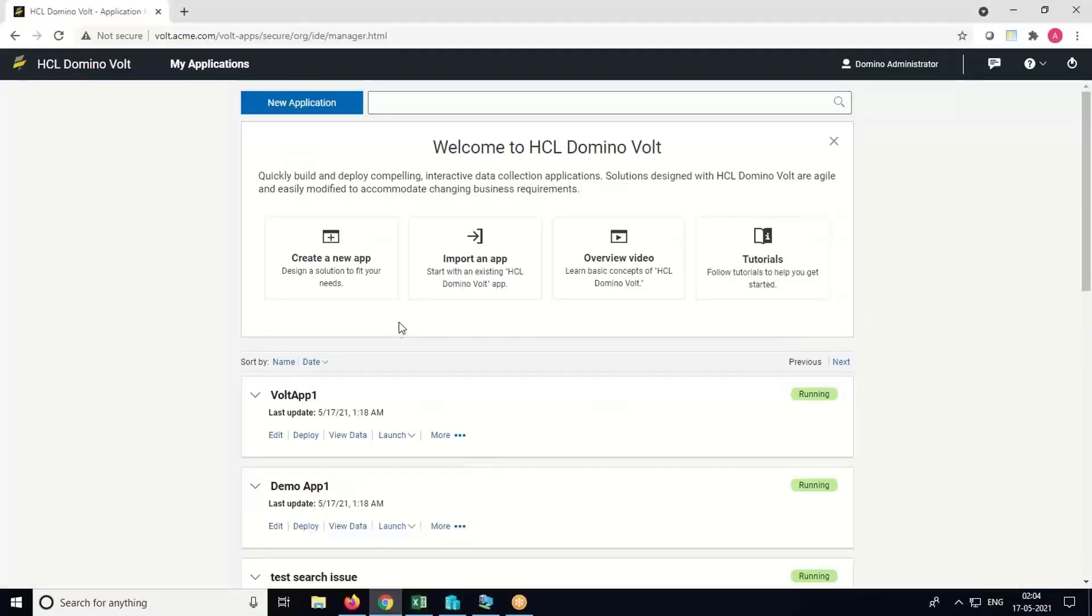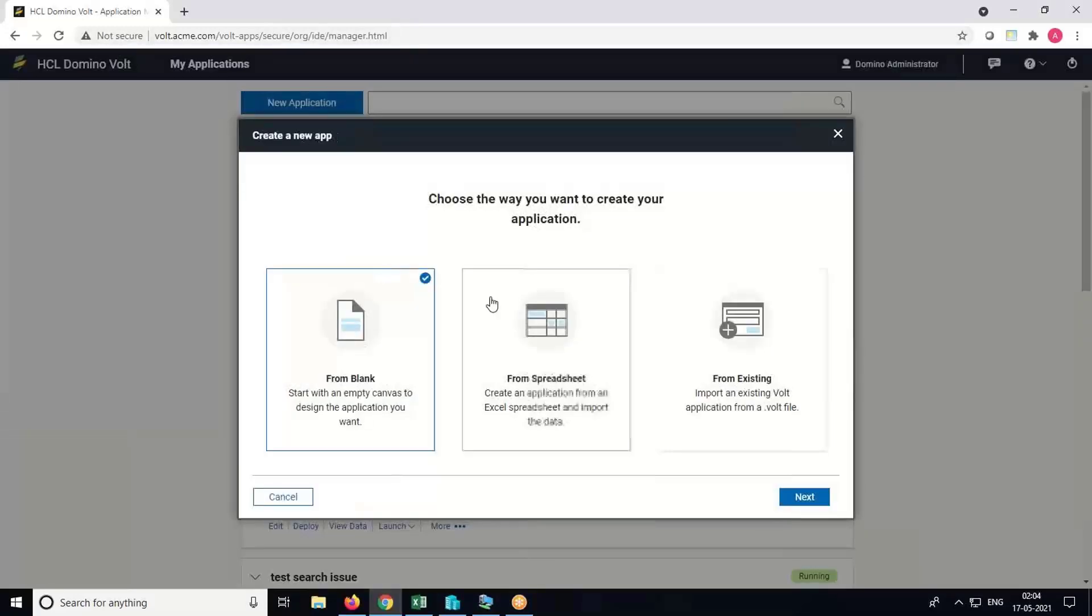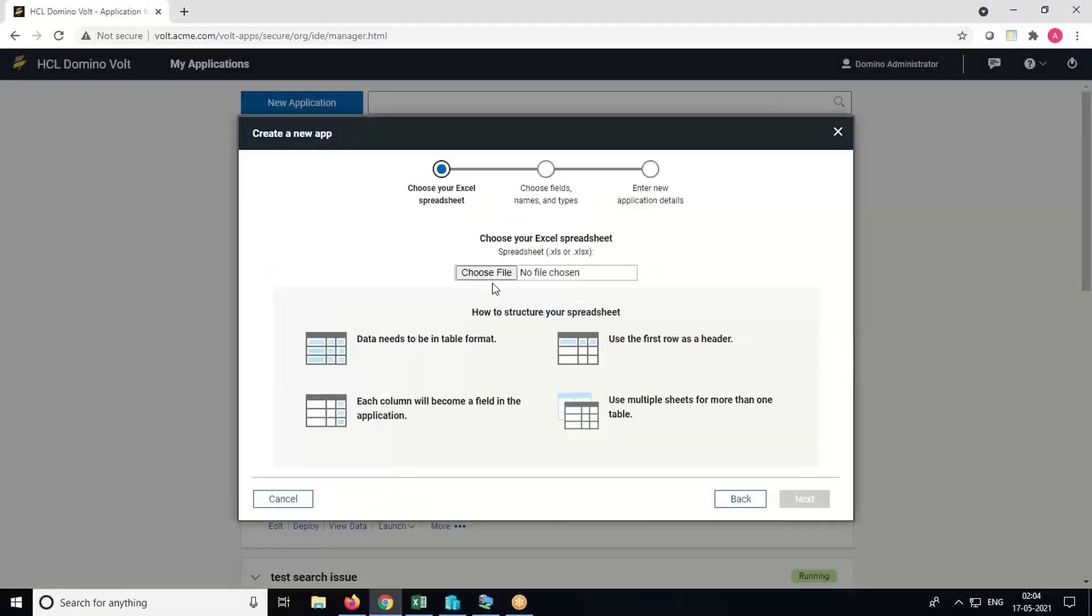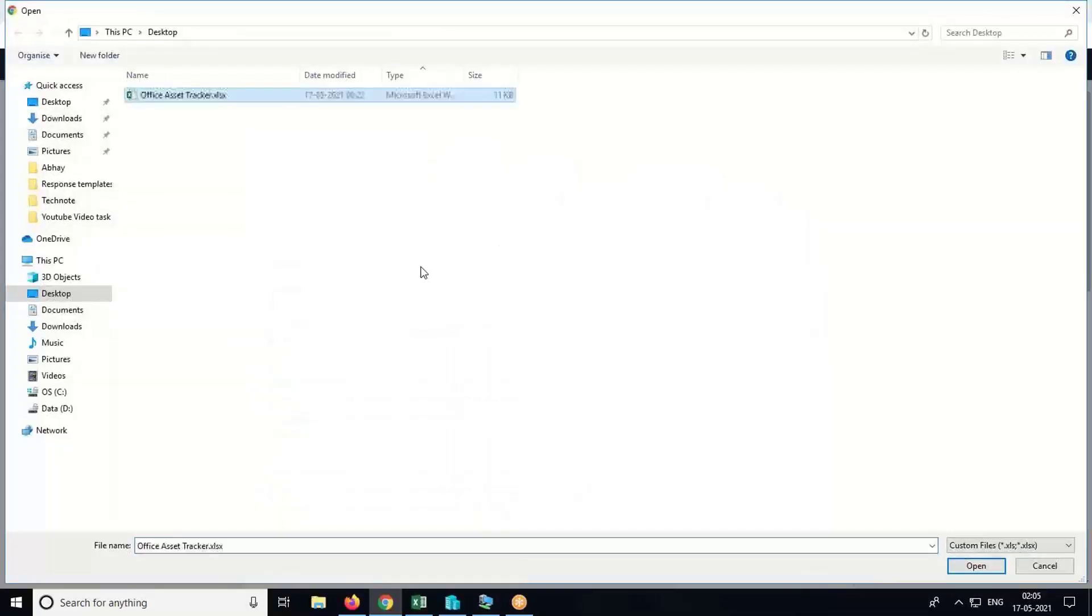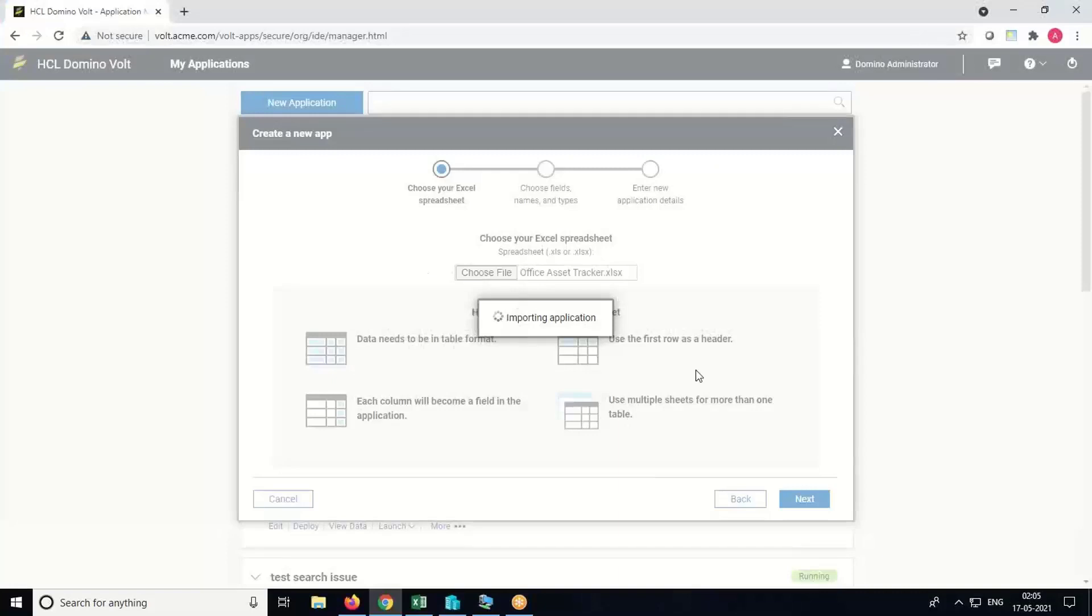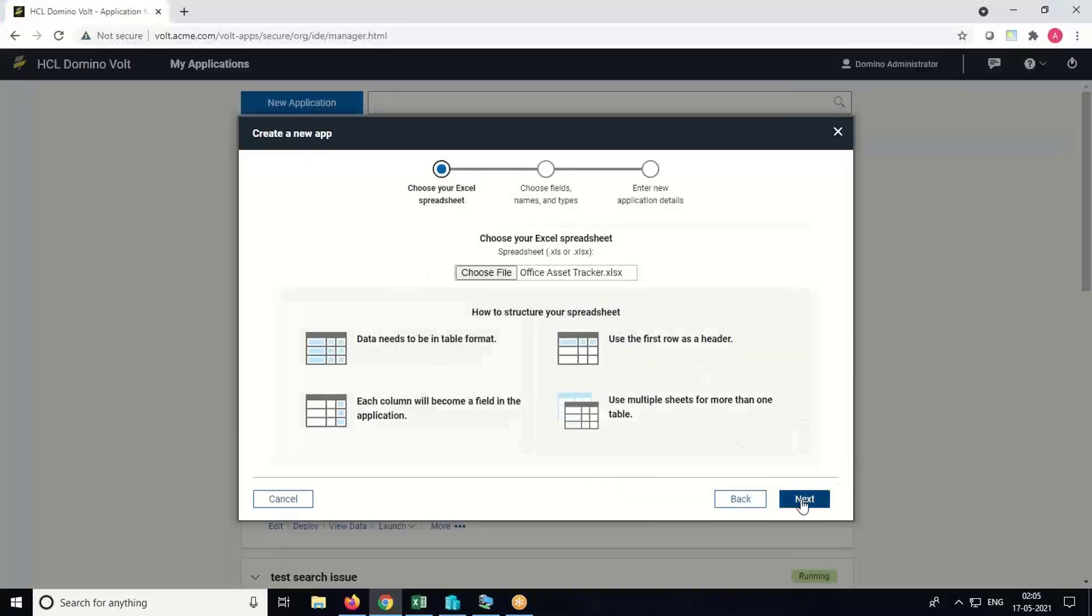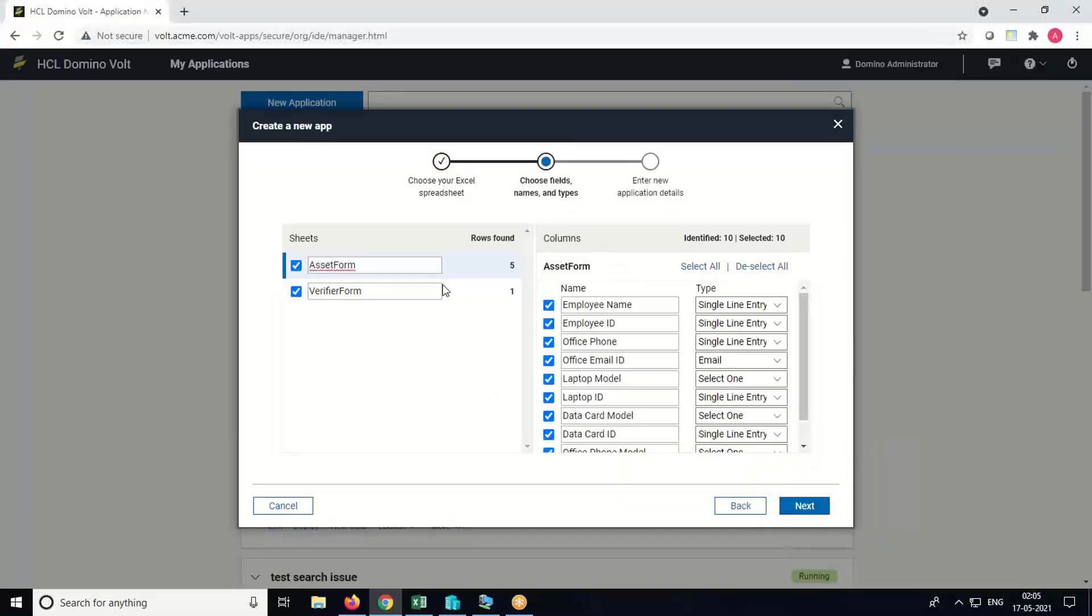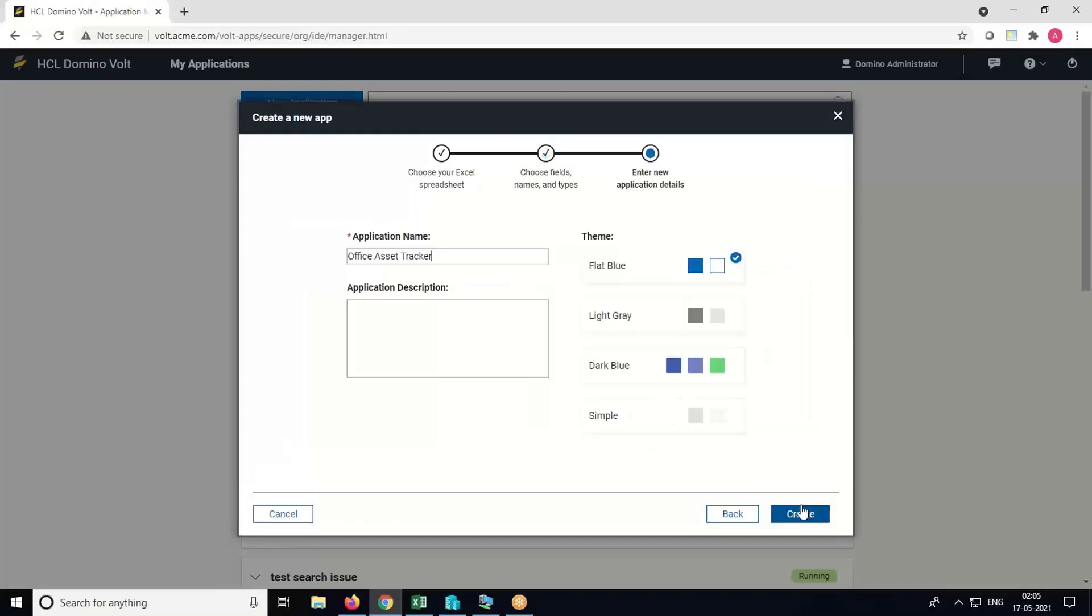To create the app, go to the Vault Manager page, click on Create New App, select From Spreadsheet, and choose the Excel file. Click on Next. Here we can see the sheets from the Excel file and the columns from the Excel sheet. We can change the data type. Click on Next, give some name and description to the application, and select the theme.